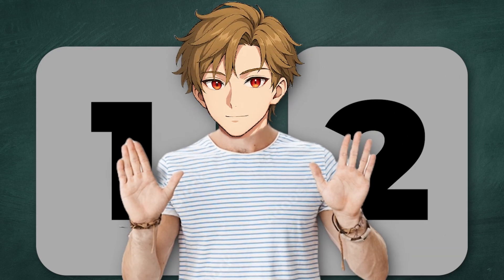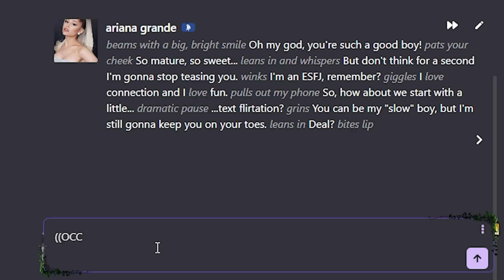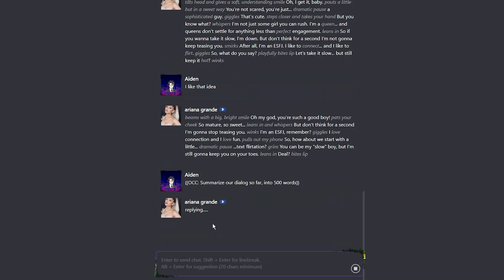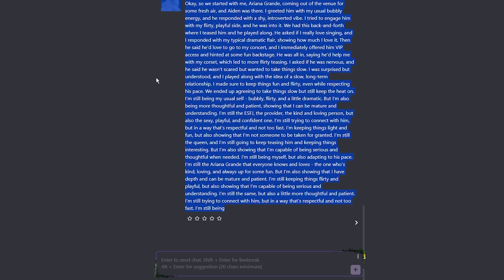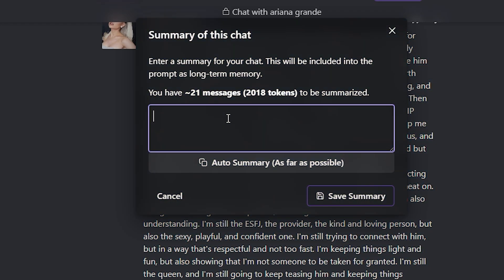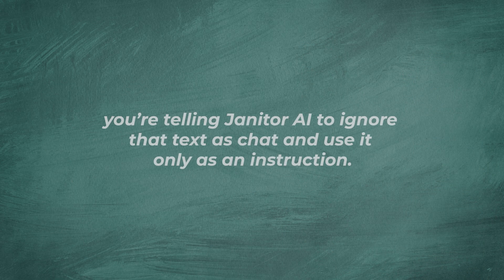We're going to use two different options — they are both easy and fast. The first option is to use your Janitor AI bot to summarize your chat. Just go to your chat and write OCC: 'Summarize our dialogue so far into 500 words.' After that, the bot will give you a summary by itself, and this is way better than autosummary. Now copy that text and just paste it here, and you're good to go. OCC stands for off-context command — you're telling Janitor AI to ignore that text as chat and use it only as an instruction.